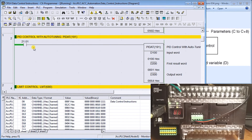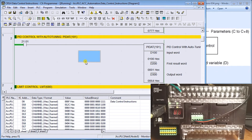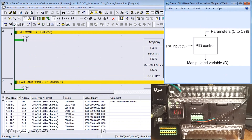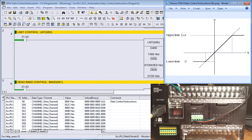Next we have PID with auto-tuning, which means the basic P, I, and D parameters are tuned automatically. It does two cycles of the output to determine what the variables are and then sets them in the controller itself.